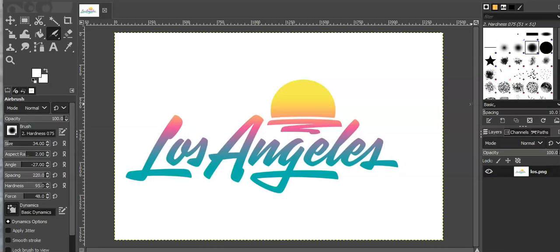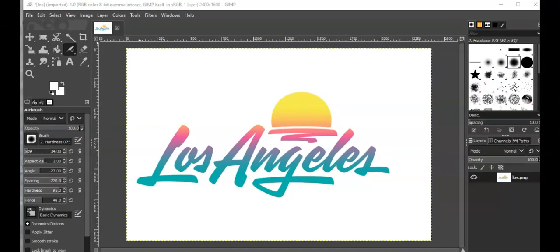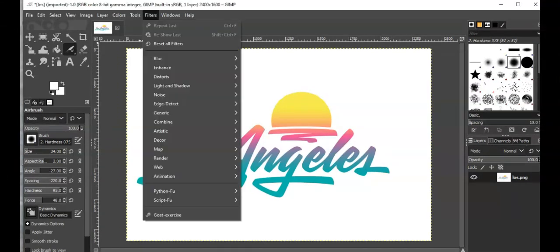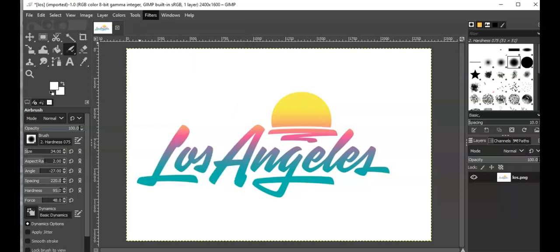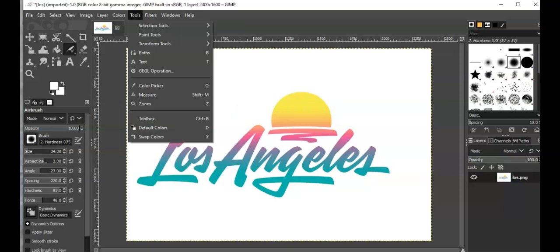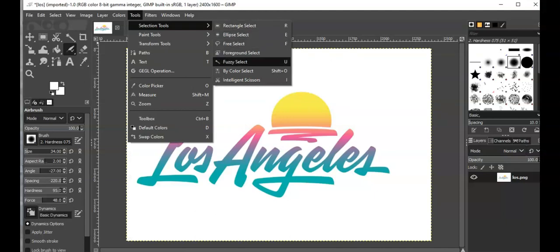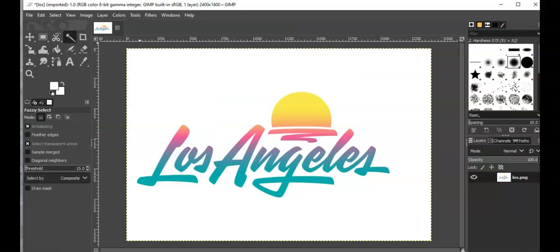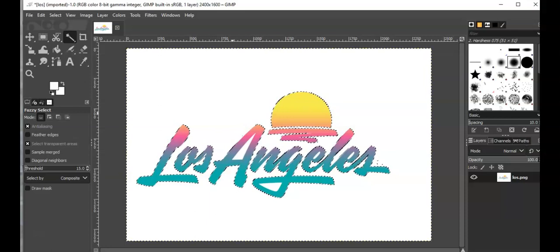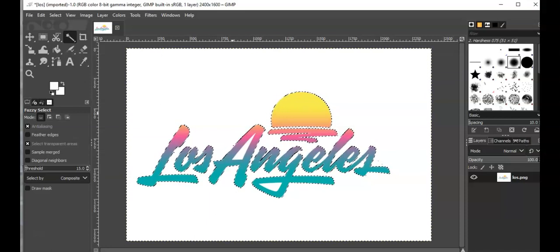Now I'm going to click on filters, actually I go to tool, selection tool, and I'm going to go to fuzzy select. You want to have that on and then I'm just going to click the background there.